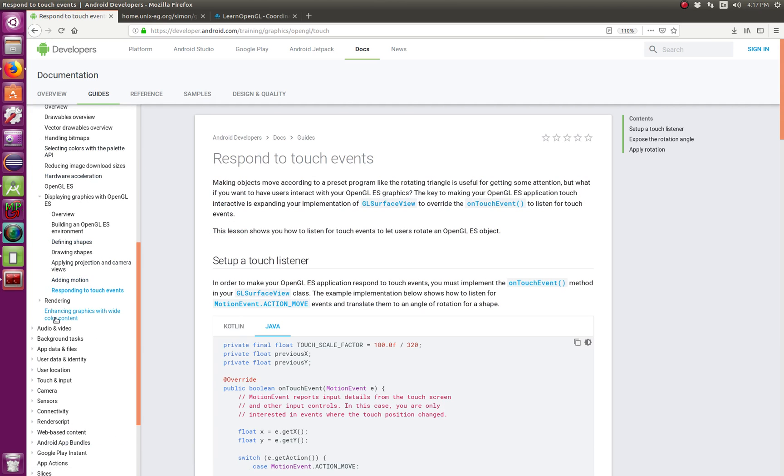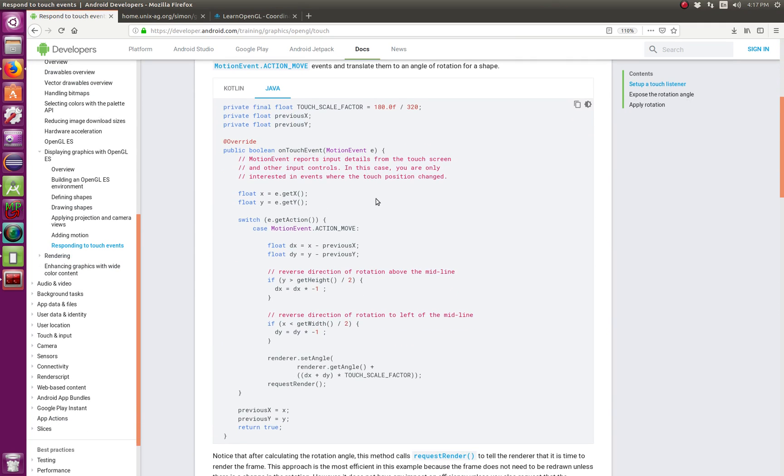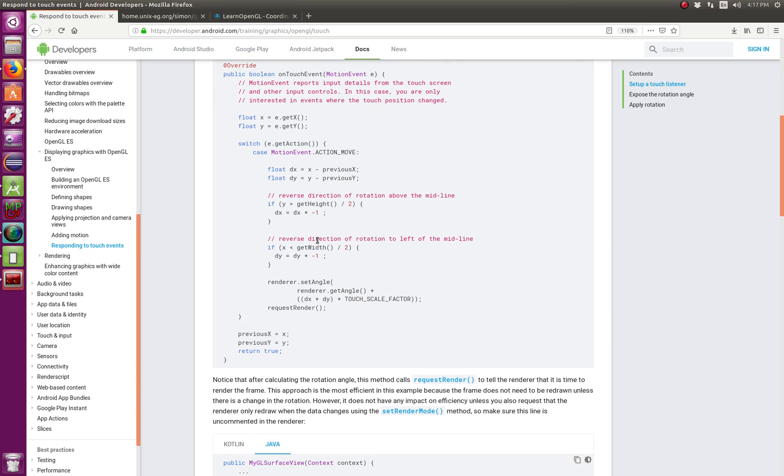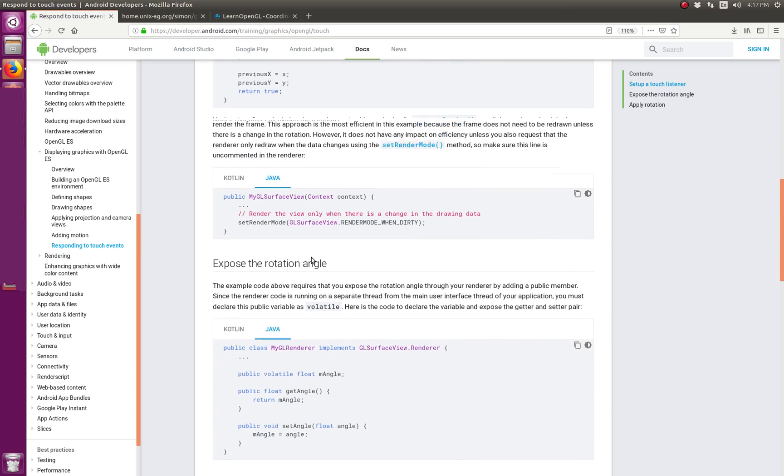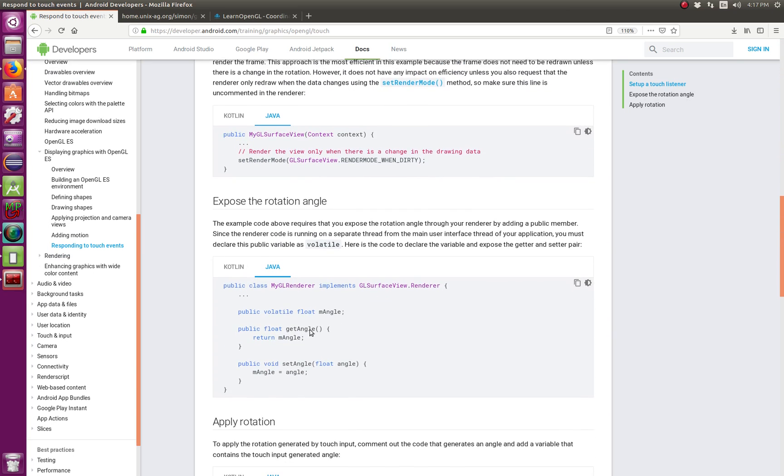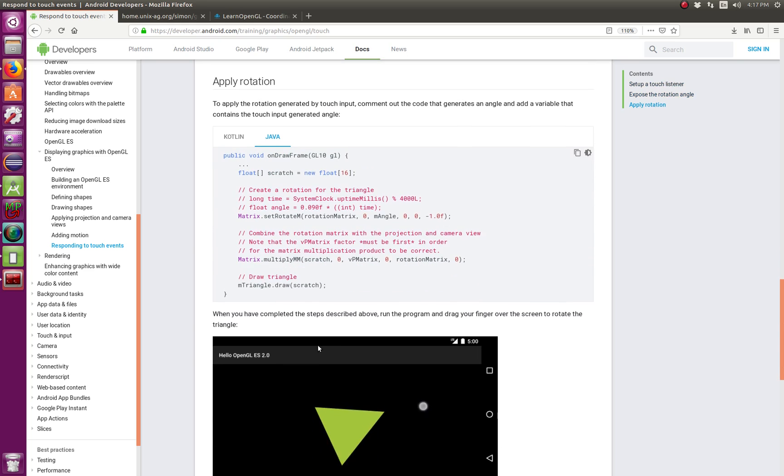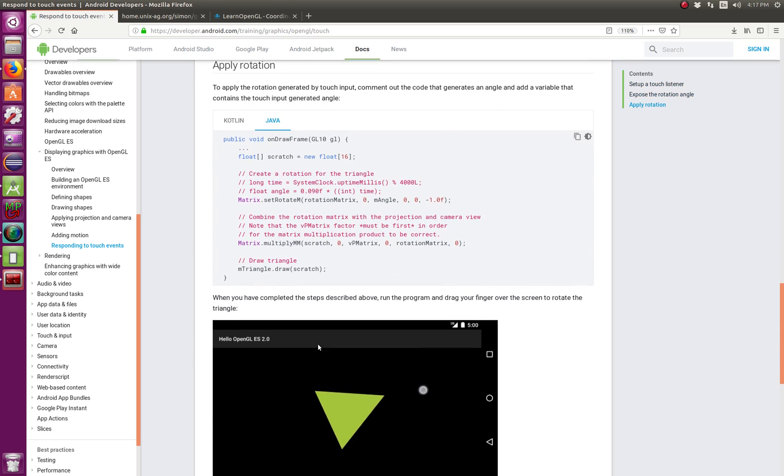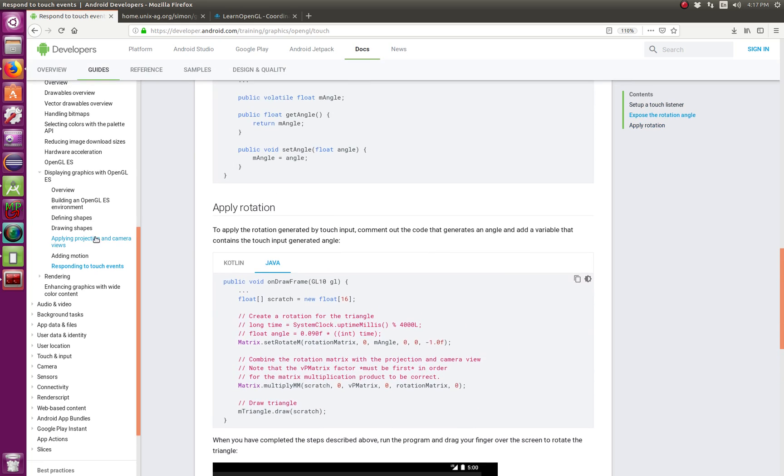How you can make your application respond to touch events. This is exactly what I just showed you earlier, but they go more in detail. They explain it using various methods and show you more in detail.